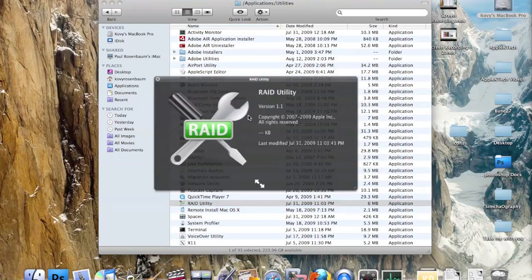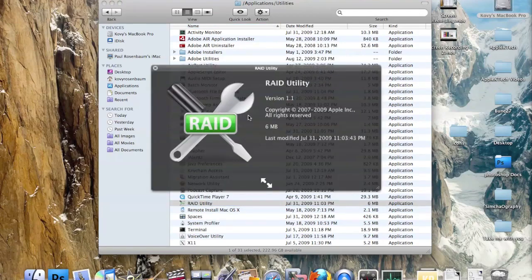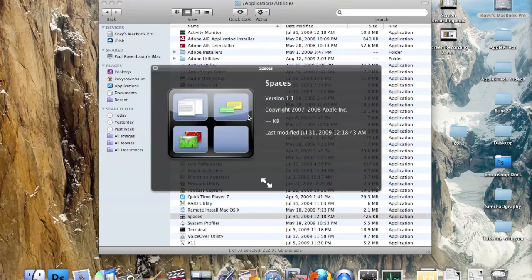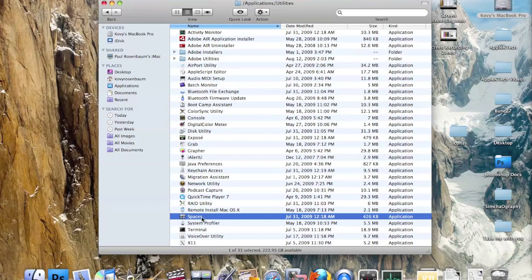There's a RAID Utility for managing things on your hard drive, and Remote Install Mac OS X for remotely installing Mac OS X. Spaces is also one of the most popular utilities for the Mac, allowing you to switch between different spaces on your computer.